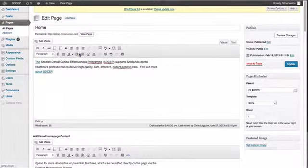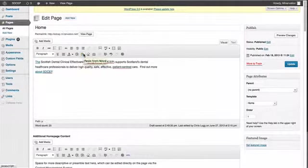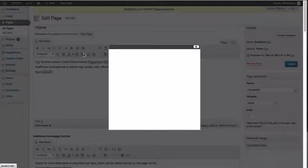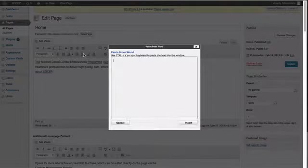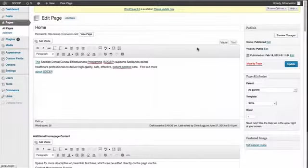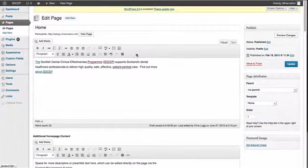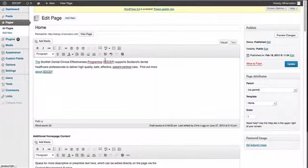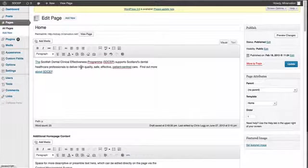If you're copying and pasting from Word, there's a button for that. So you paste your text in there and click insert, and it strips out all of that annoying Word formatting that we used to complain about.